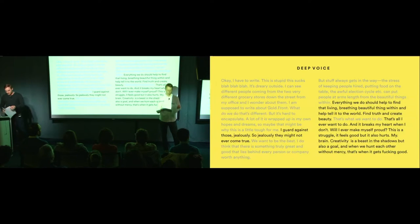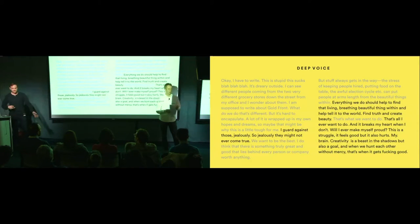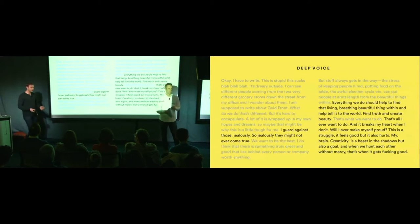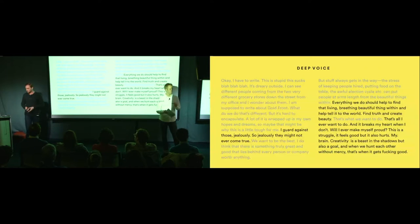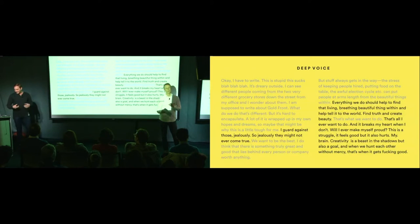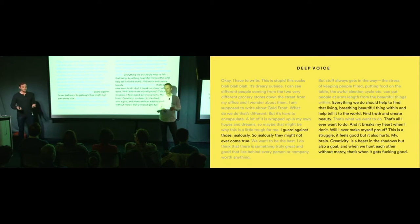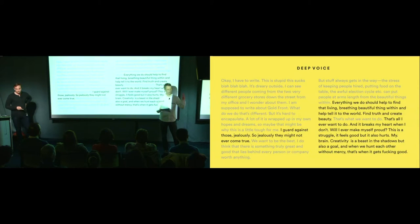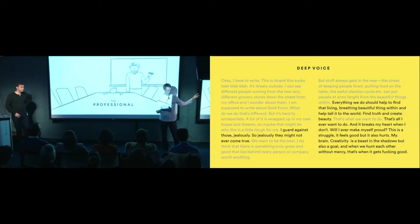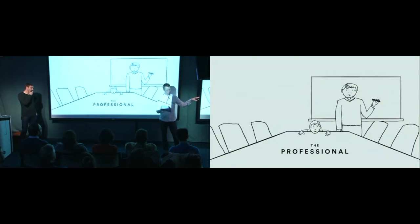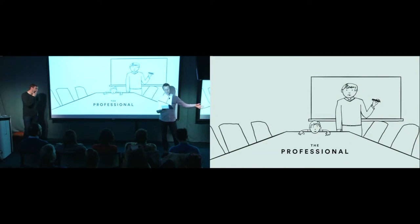Now, at this point, this sounds kind of like the 10-year-old is the star of the show. And that's, I mean, it's kind of true. They are. But the kid inside you would be absolutely lost without the professional. That's right. So that's that good stuff, the deep voice. That's the 10-year-old speaking. But we also need the professional.